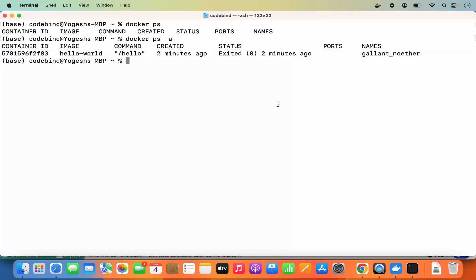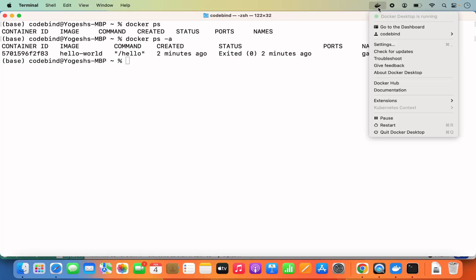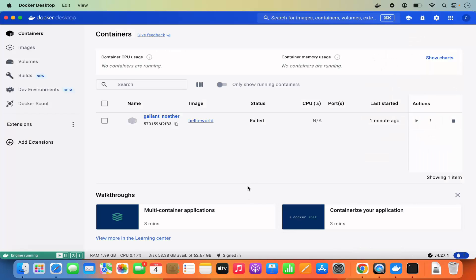This is how you can download and install Docker on your Mac operating system. From now on you can use Docker in your terminal or use Docker Desktop for pulling or pushing images to Docker Hub. That's it for this video — I hope you enjoyed it and I'll see you in the next one.